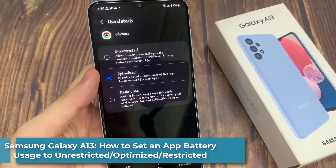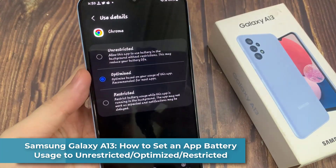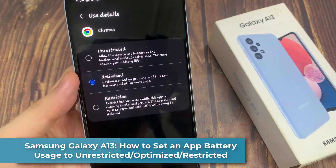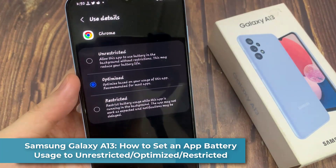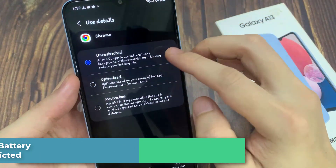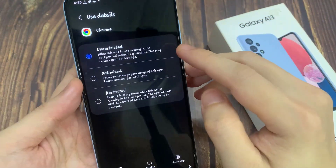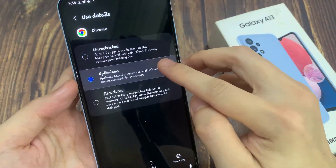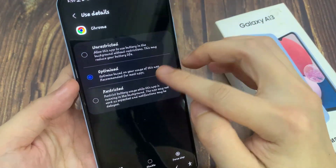Hi everyone! In this video, we're going to take a look at how you can set an app battery usage to unrestricted, optimized, or restricted on the Samsung Galaxy A13.